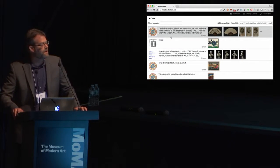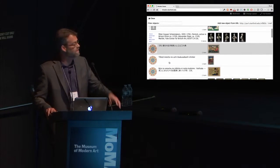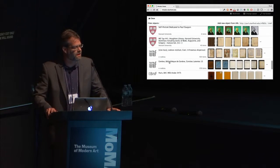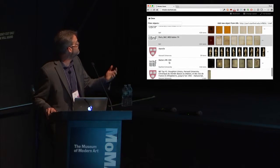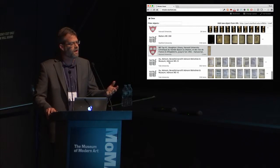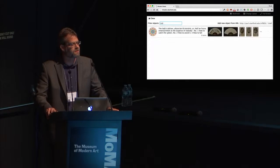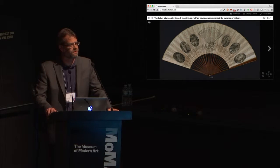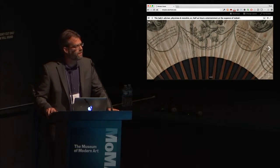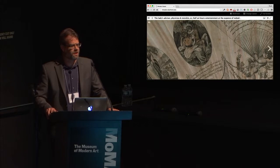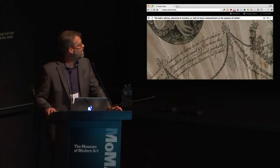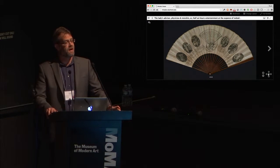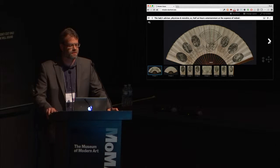When you first encounter the Mirador screen, you are presented with a long list of resources from a variety of different institutions. This list can be configured. You can see in this list we have items from all over the world — the Internet Archive, Harvard, Stanford, Yale, the Bibliothèque Nationale de France. I can filter that list to find the item that I want. In this case, I see this beautiful 18th-century etched fan that we digitized at Stanford a year or so ago. And I get my basic zoom and pan features, complements of OpenSeaDragon, which is baked into Mirador.